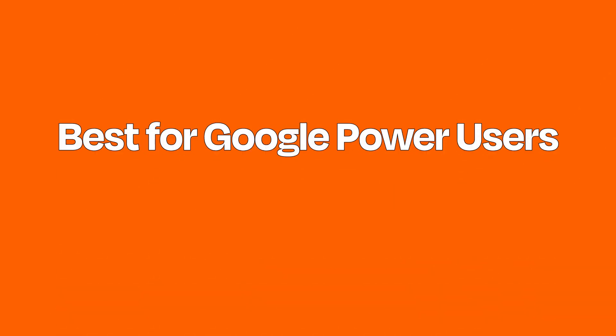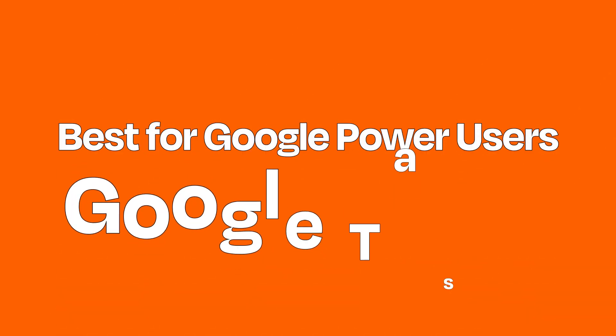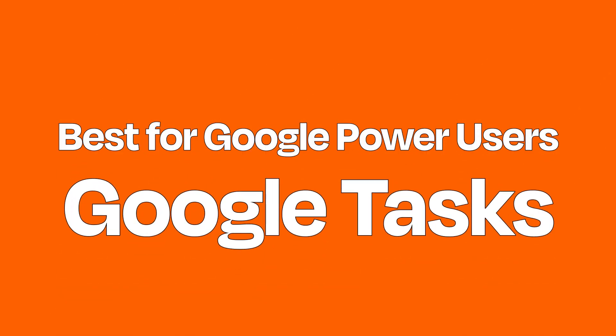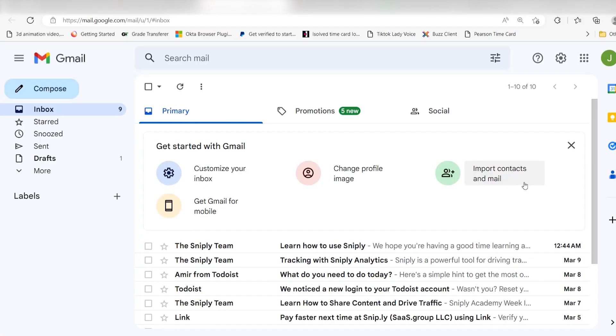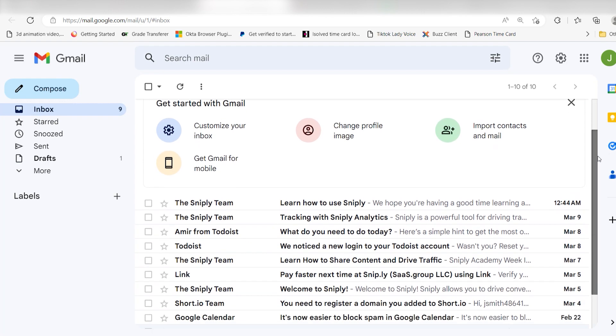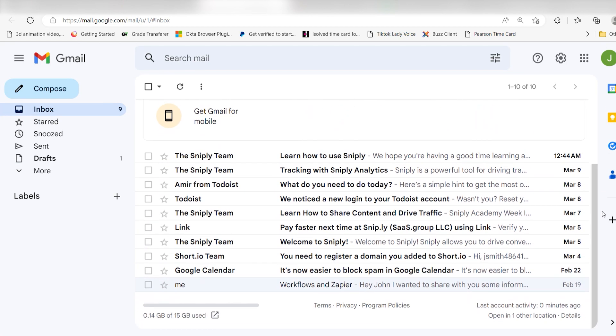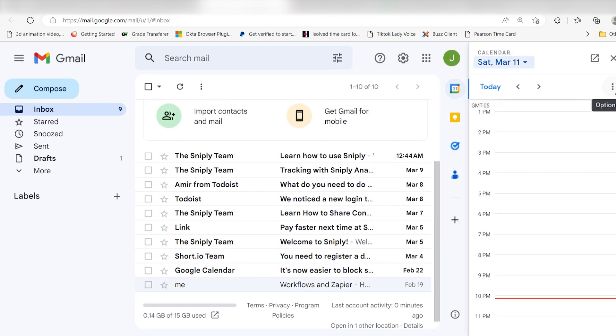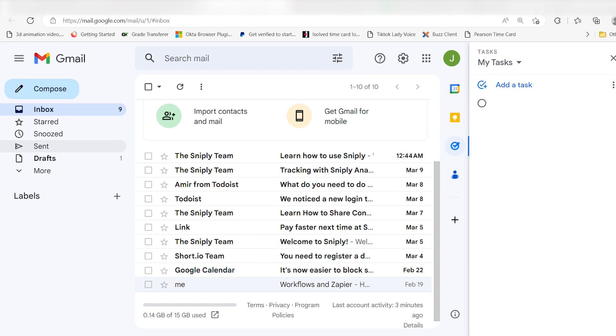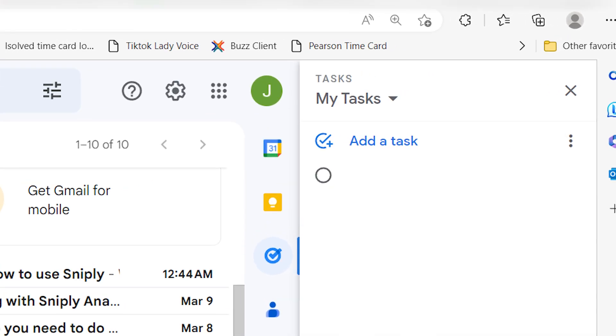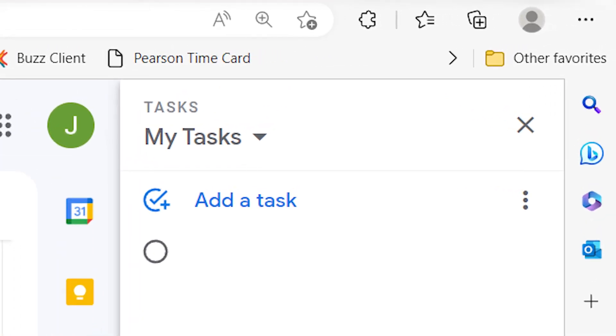Best to-do app for Google Power users: Google Tasks. If you live inside Gmail and Google Calendar, Google Tasks is an obvious free to-do list app to try out. That's because it lives right in the sidebar of these two apps and offers more than a few integrations. Plus, there's a dedicated mobile app.